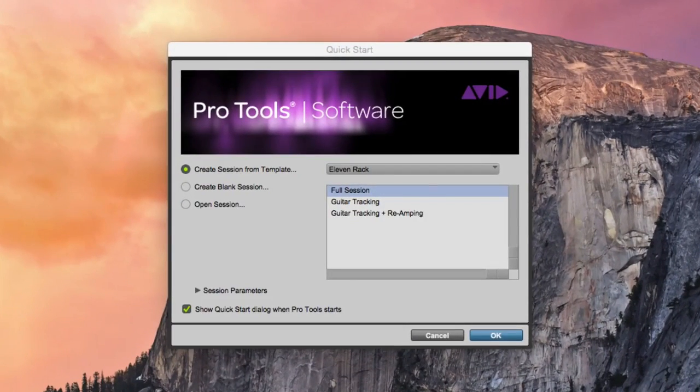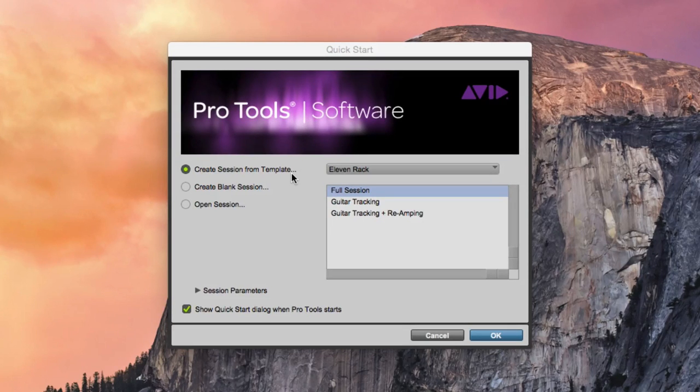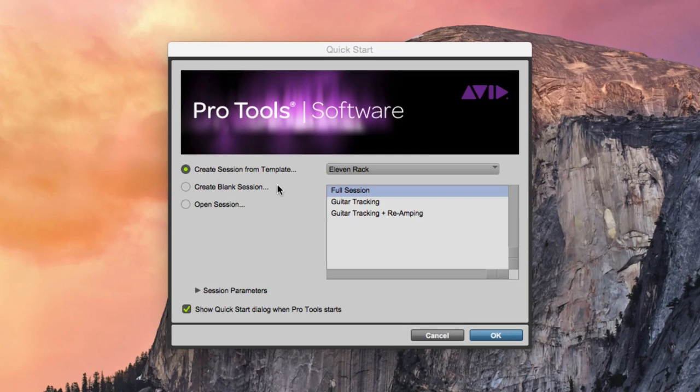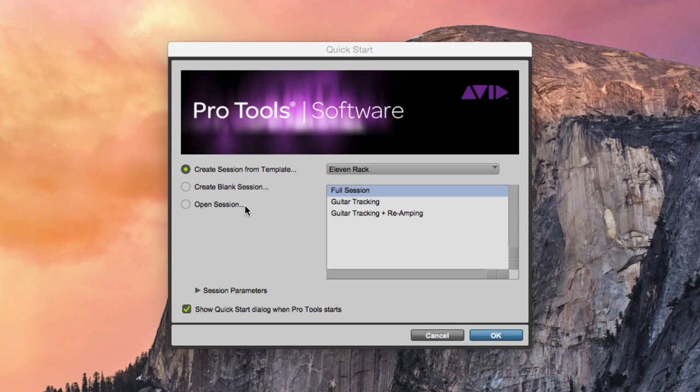The Quick Start dialog provides several options such as creating a new session from a template, creating a blank session, and opening a session. For today's tutorial, we will be creating a blank session.